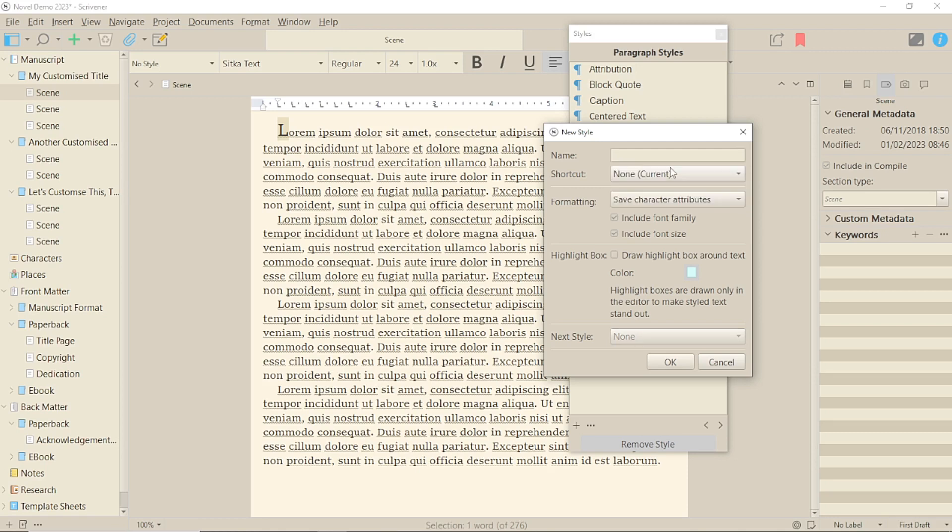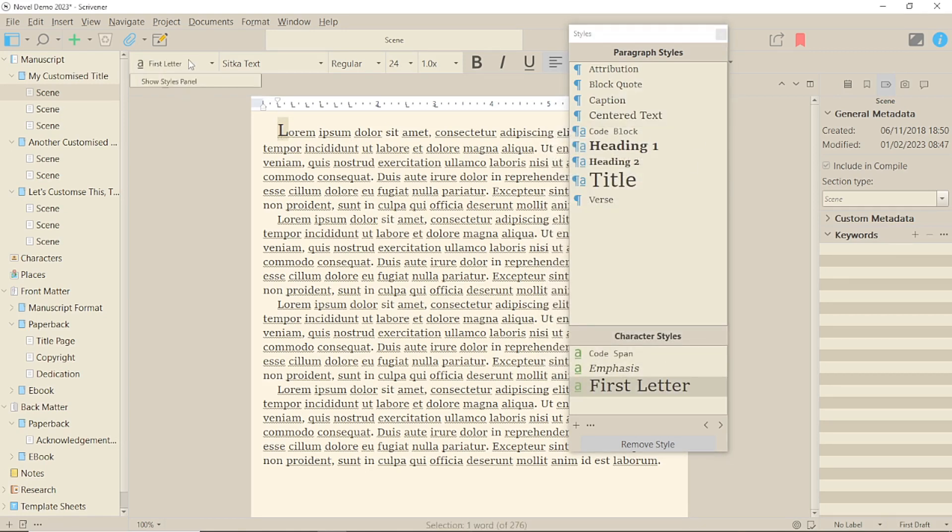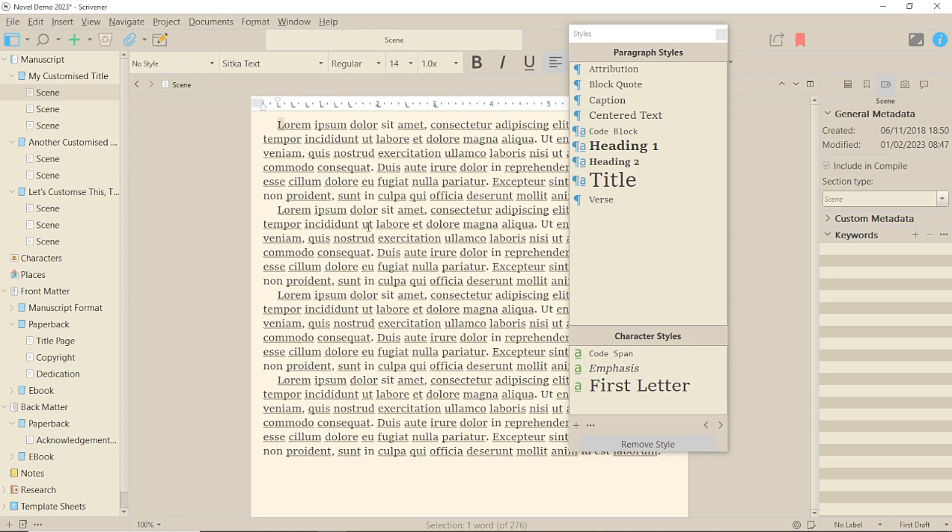Create a style with the title First Letter and select Character Style and save it. It doesn't have to be applied in the text, so I removed it.